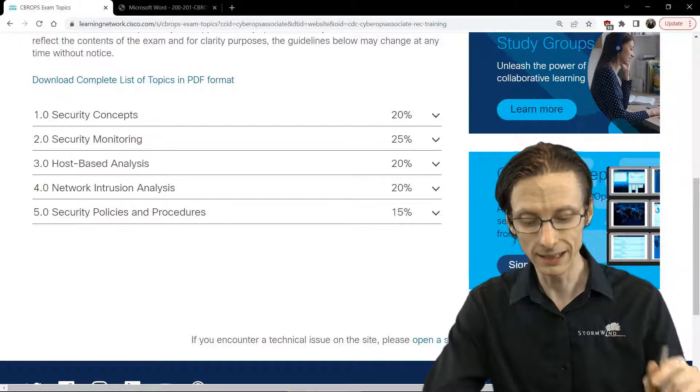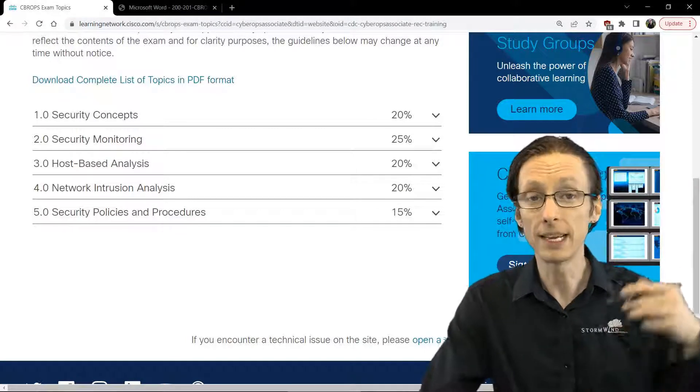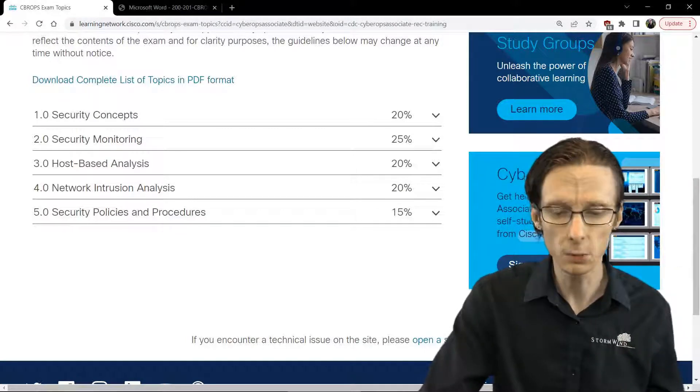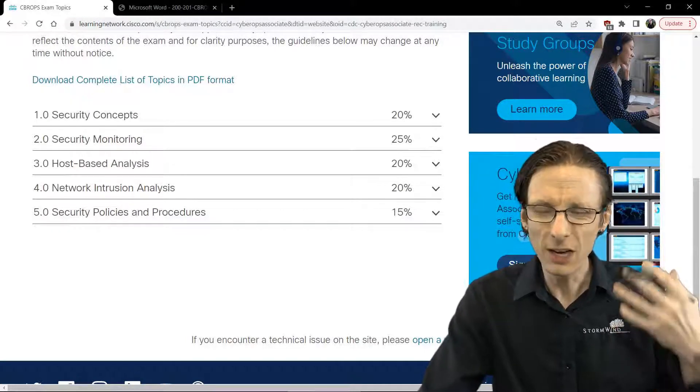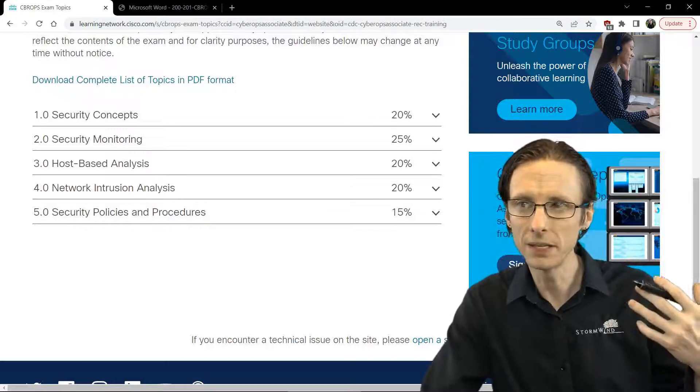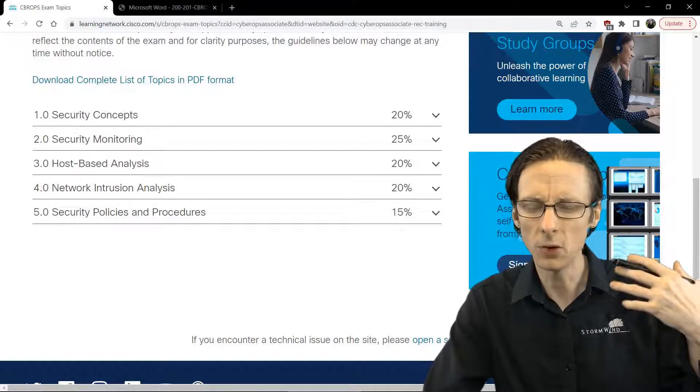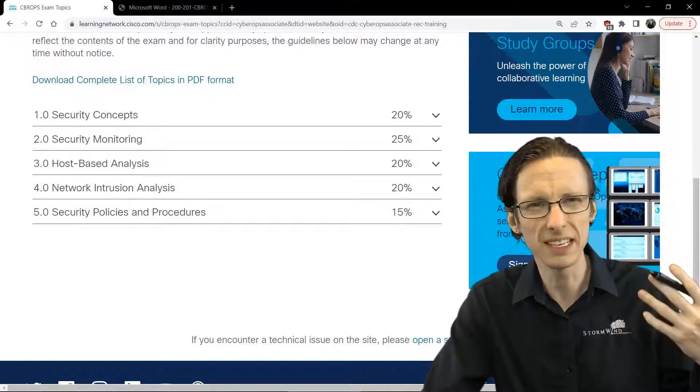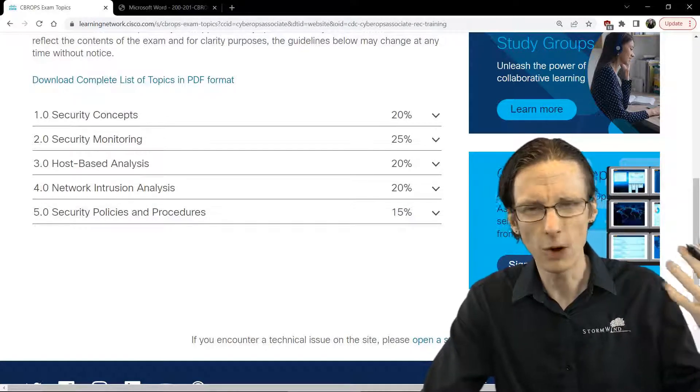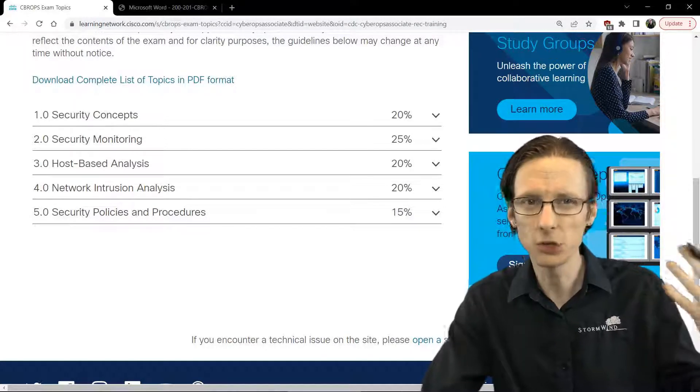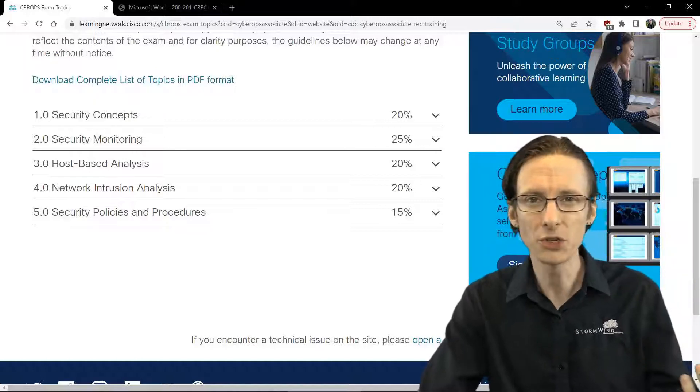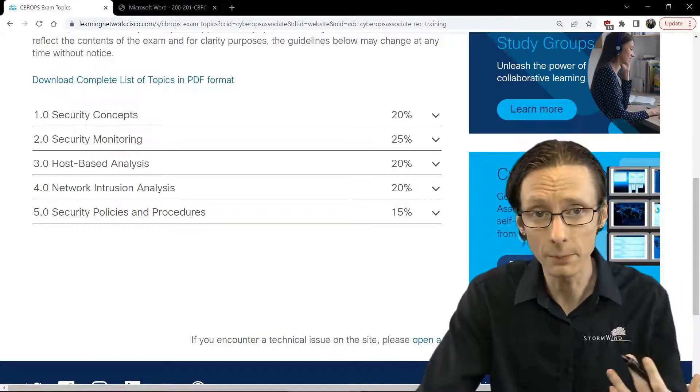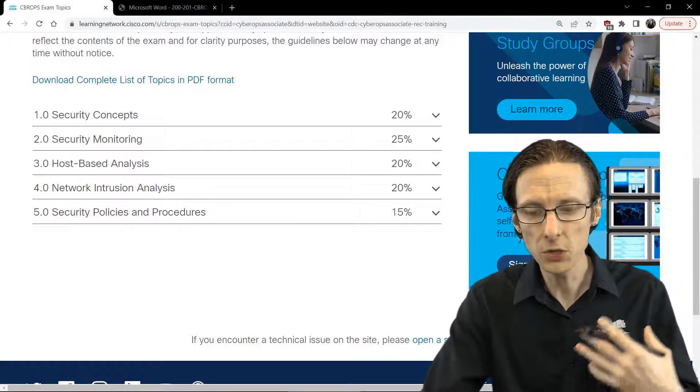The next and the last section is security policies, which includes common management and business processes, things like change management, configuration management, asset management.